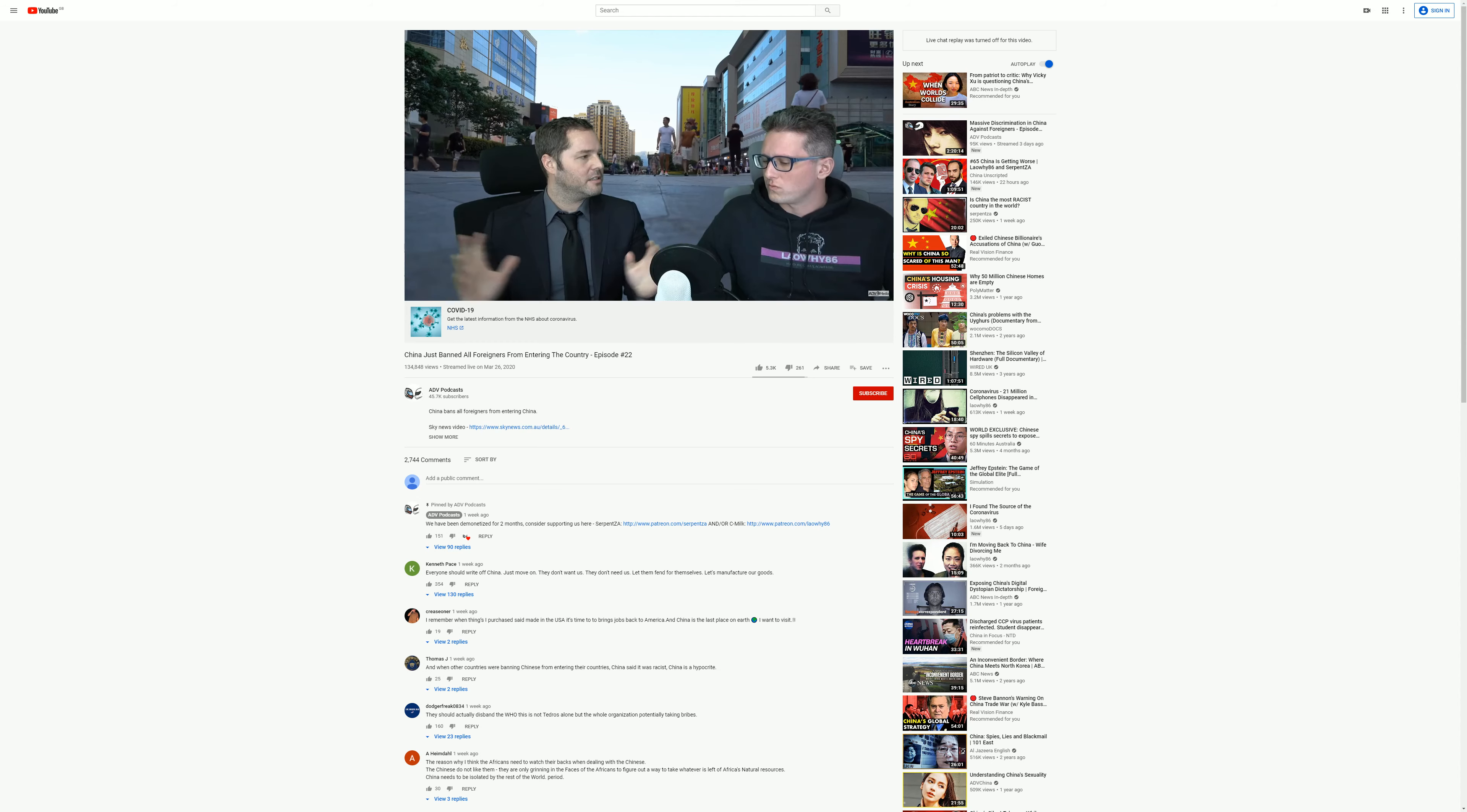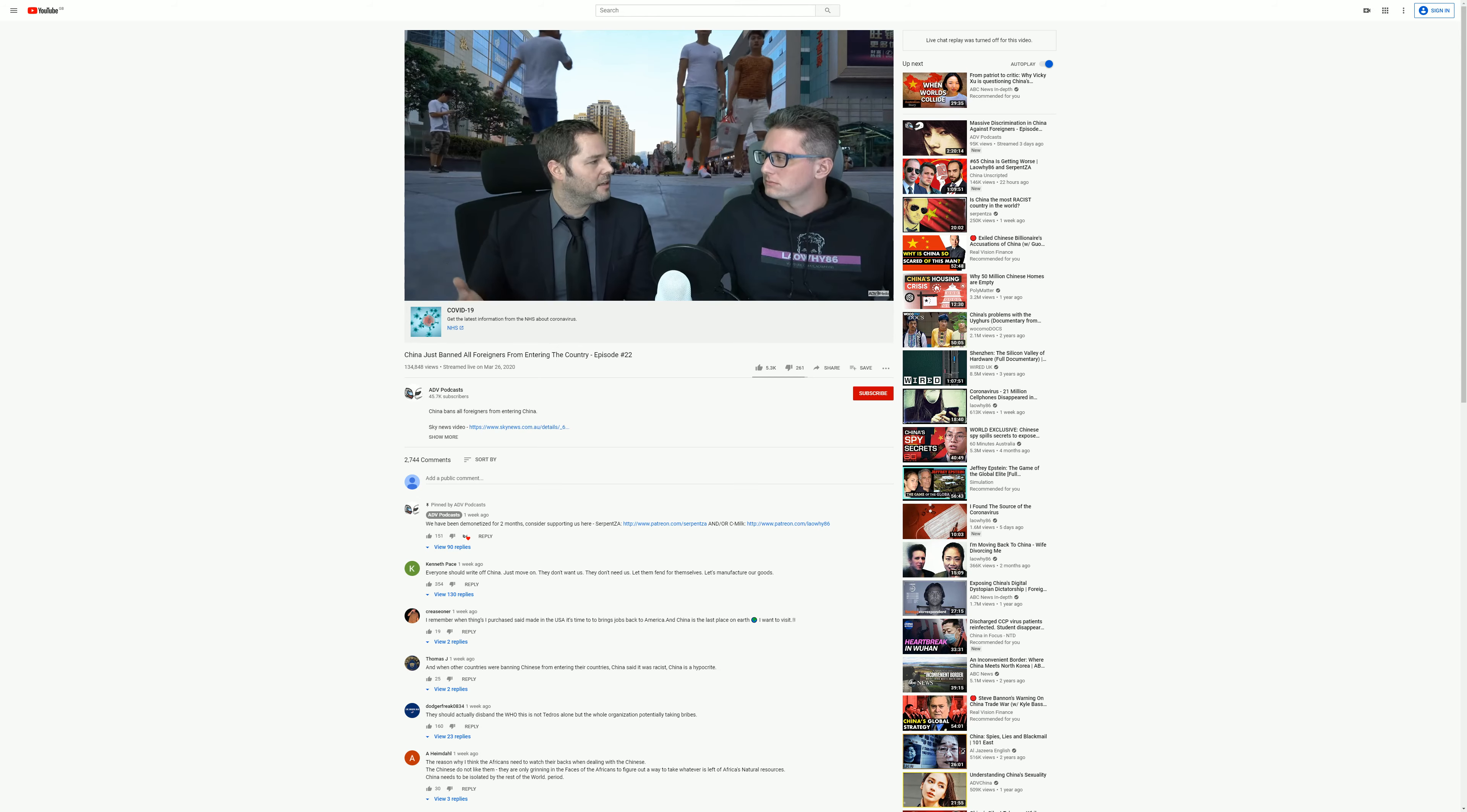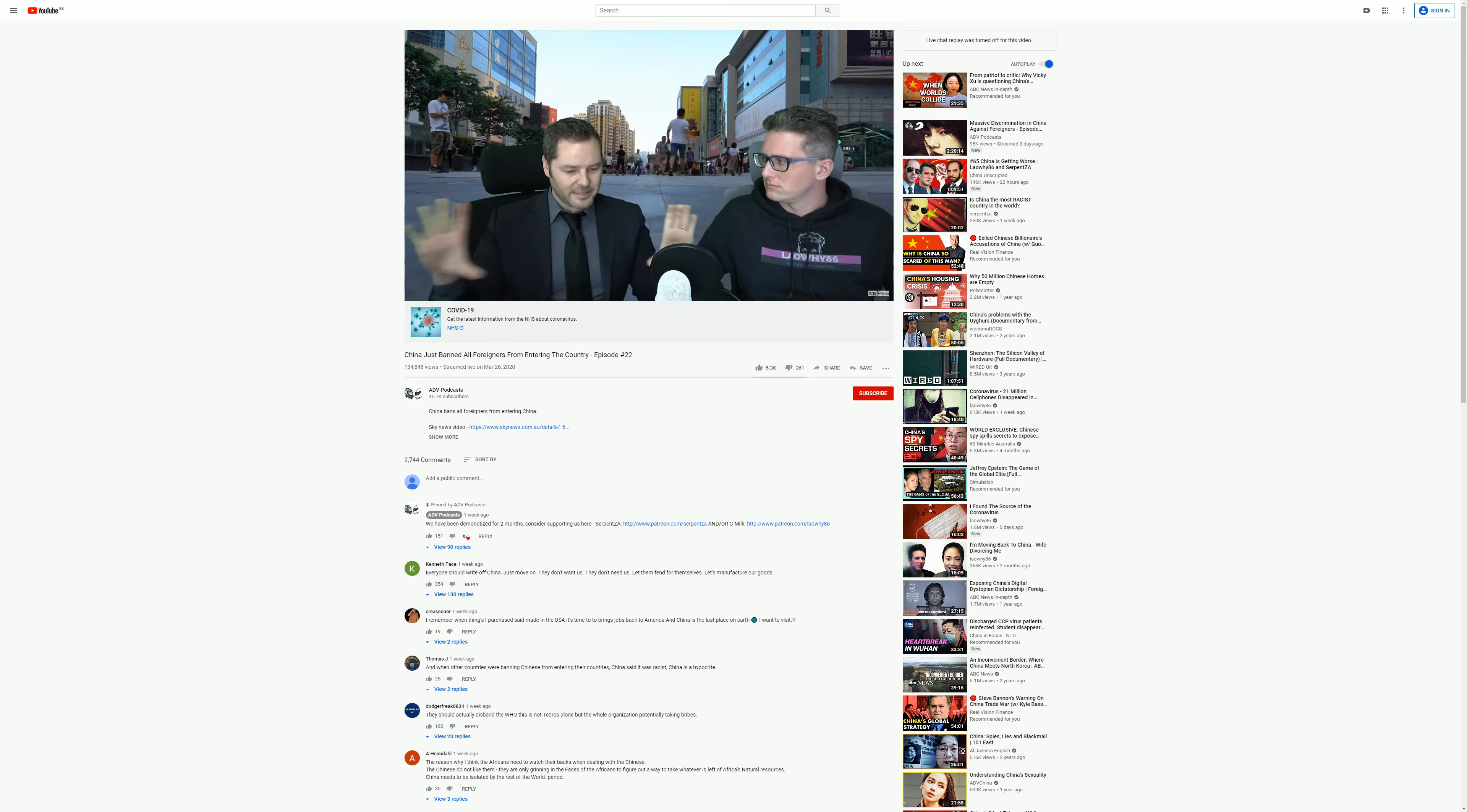So you can have a massive sign up in Chinese that says, you know, Chinese only or something, and people will just see a bunch of Chinese characters and they're like, oh what a quaint little restaurant. They don't see the blatant sign out there saying you are not allowed in here.